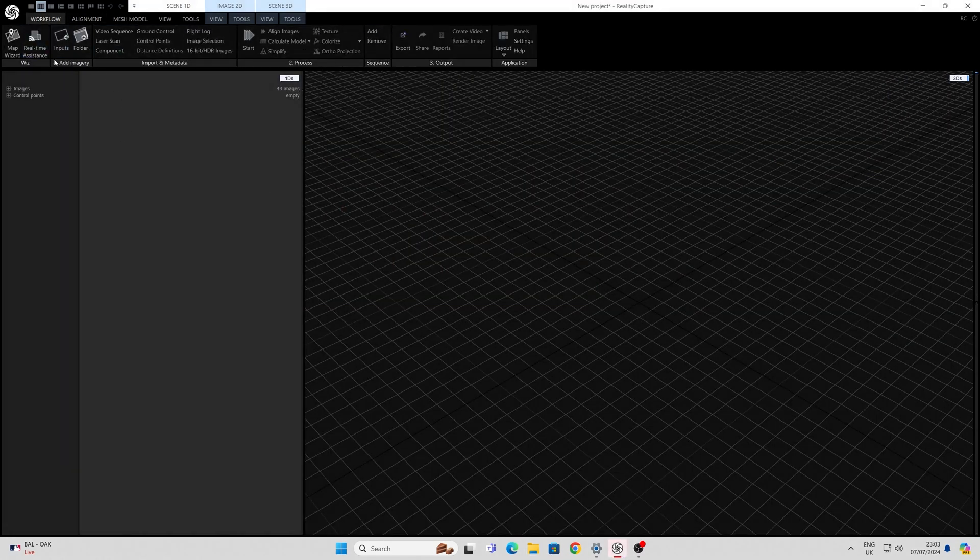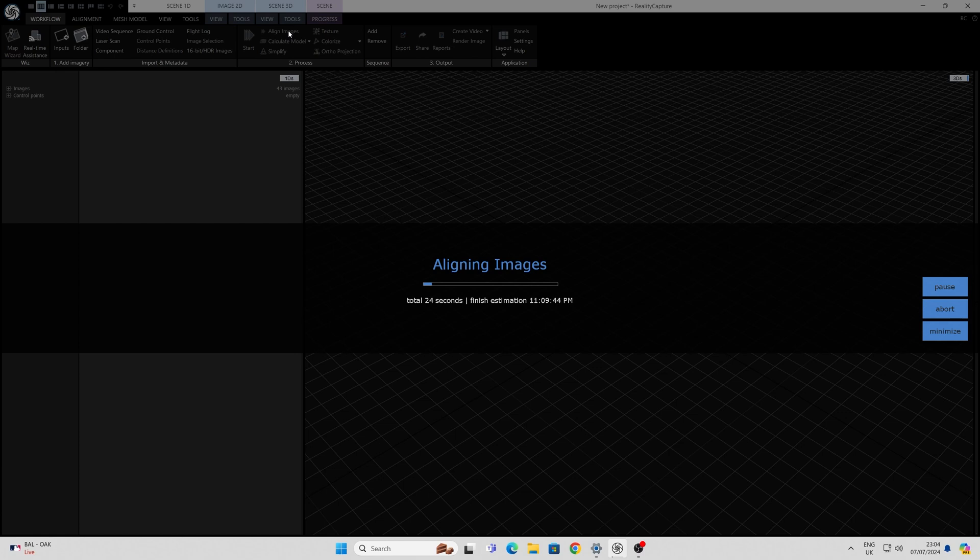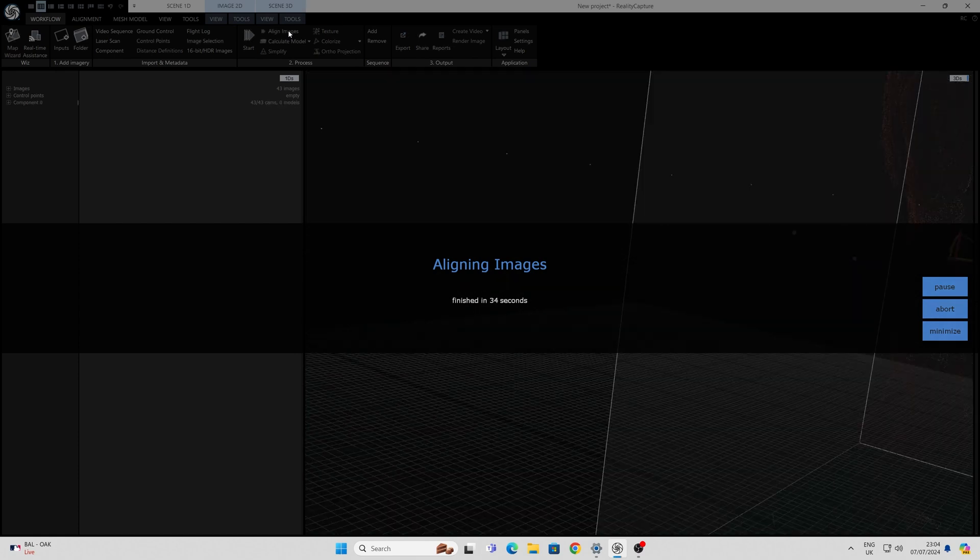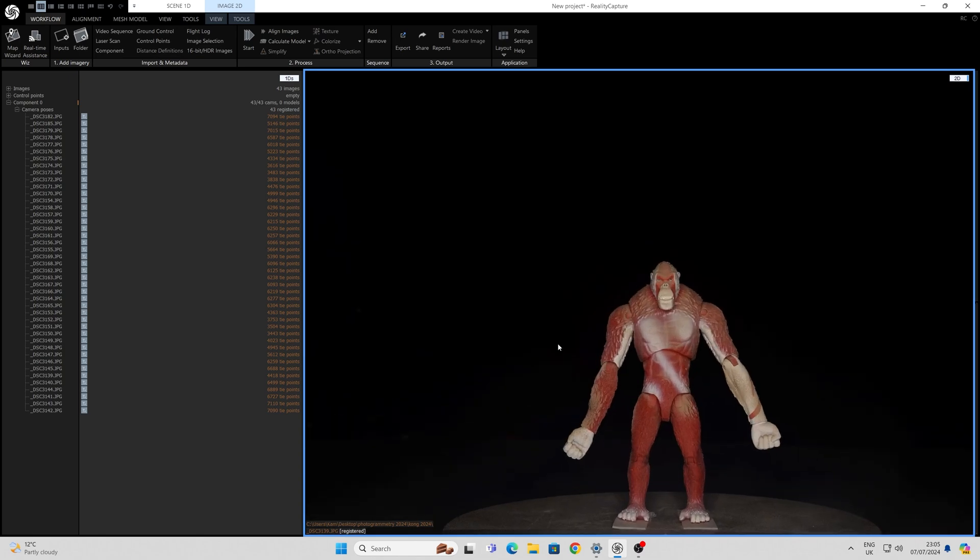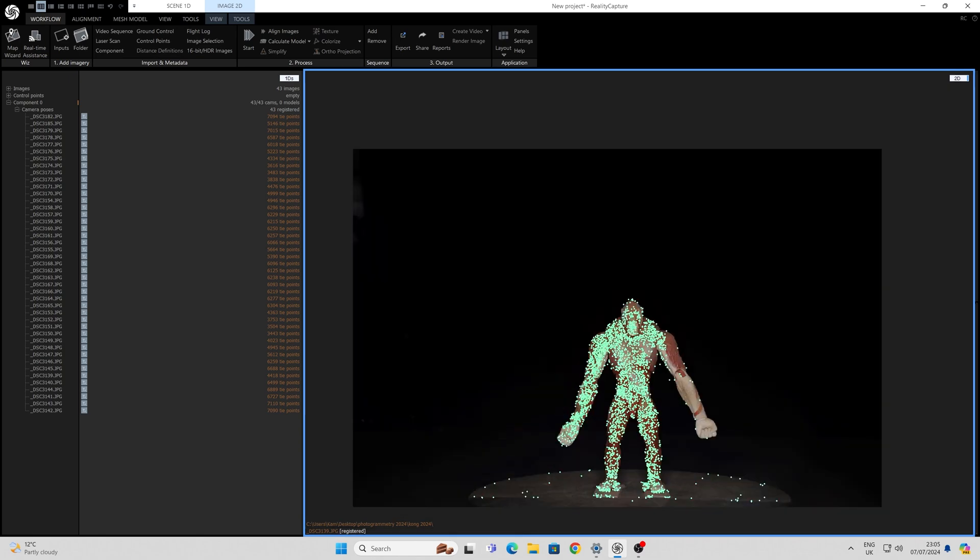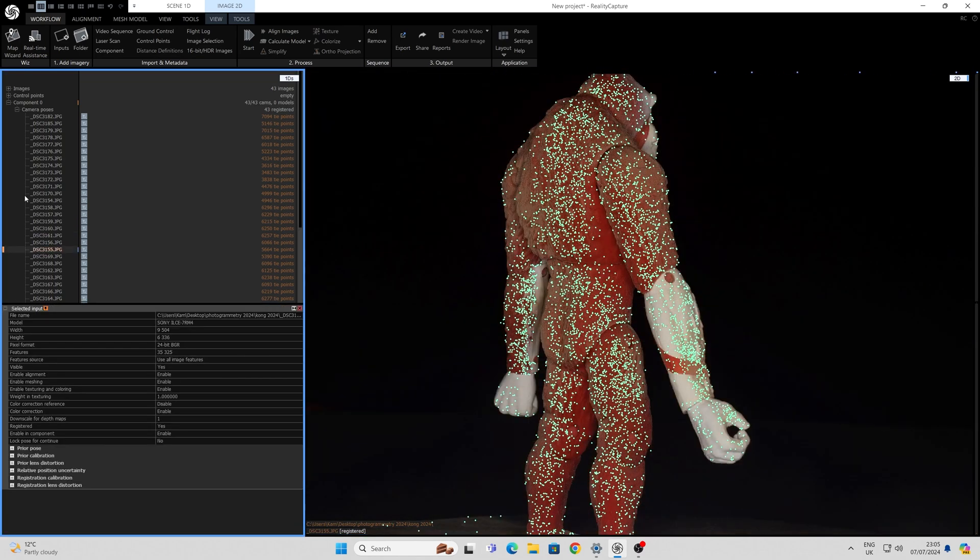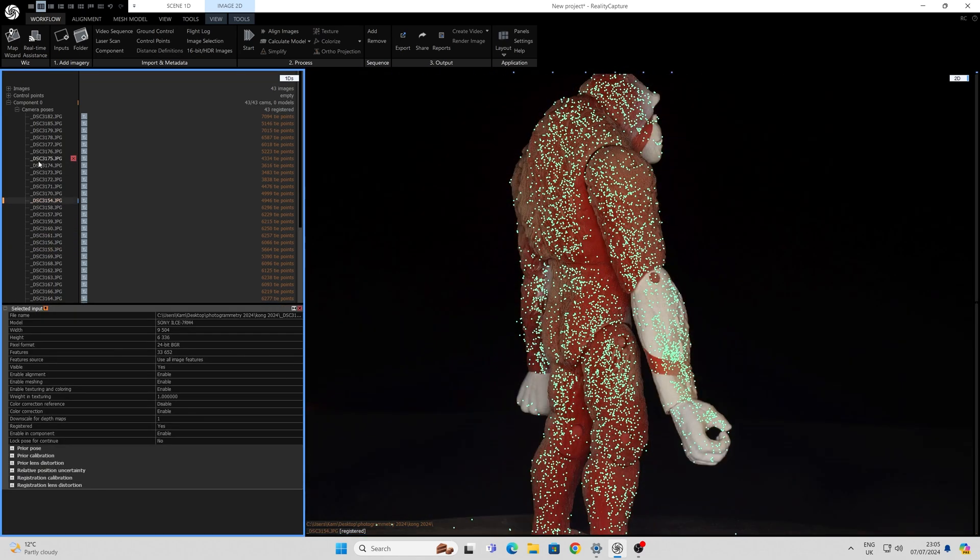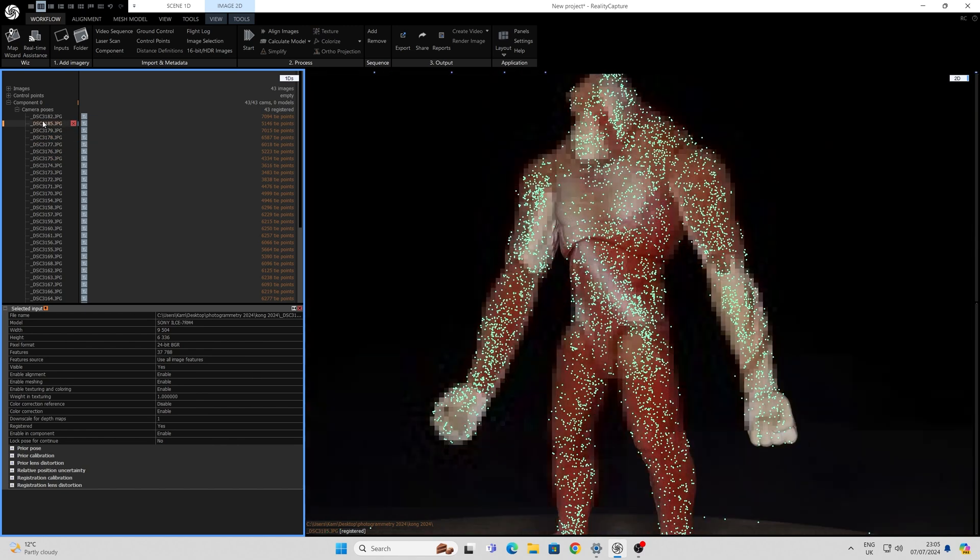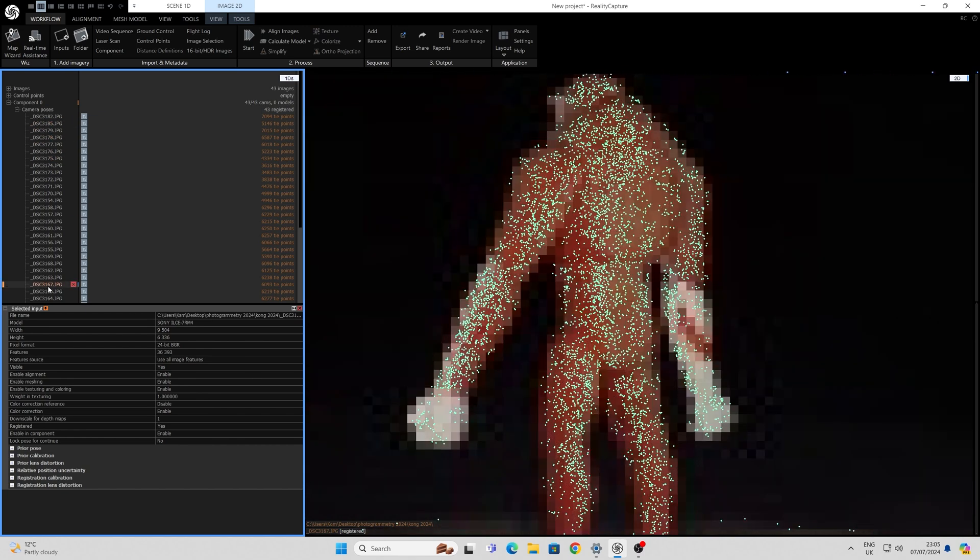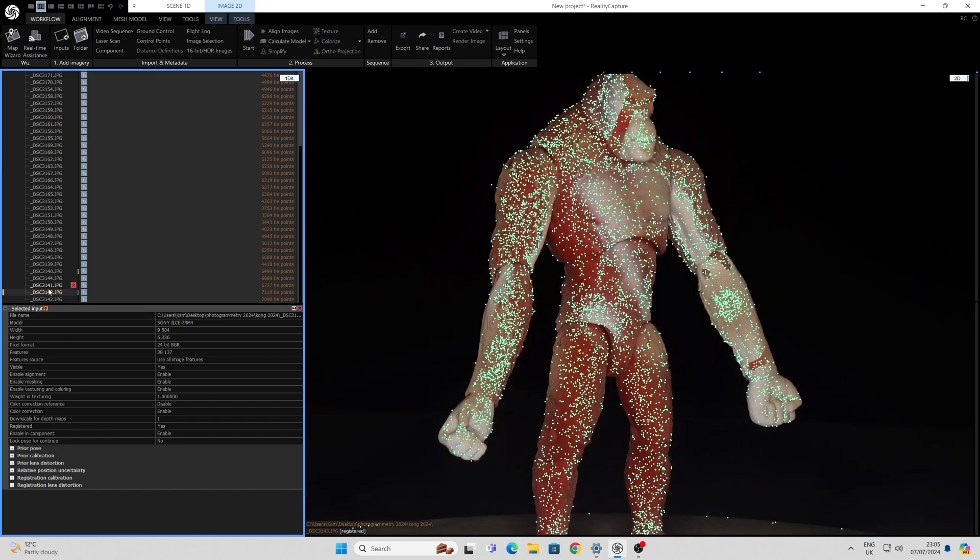If you haven't used Reality Capture before do check out some of my other videos and I'm not going to go over the process too much here because it's covered in detail. The first step is to align these images and the next step is once the images are aligned I can show you some of the problems that do arise specifically with scanning characters that have little textural variation on them. For example, Scar's largely red and largely white areas didn't have enough tie points. By putting Reality Capture into 2D mode and pressing Ctrl+6 you can see how many tie points aligned in the image alignment.